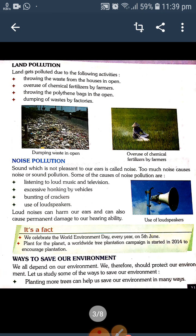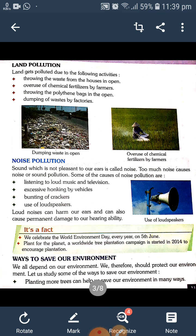Land gets polluted due to the following activities: throwing waste from the house in the open, and overuse of chemical fertilizers by farmers also causes land pollution.